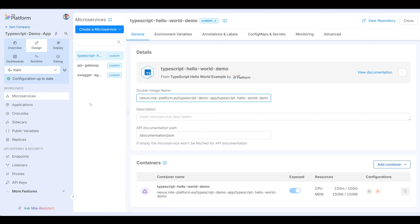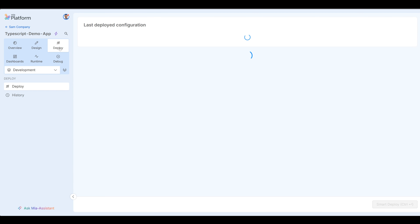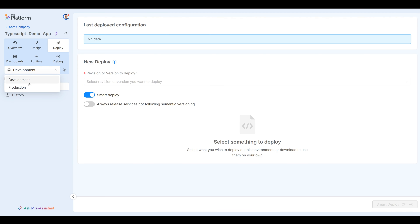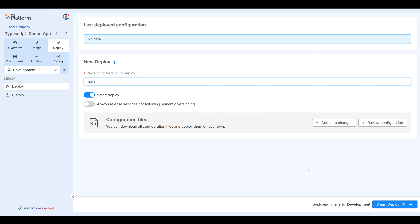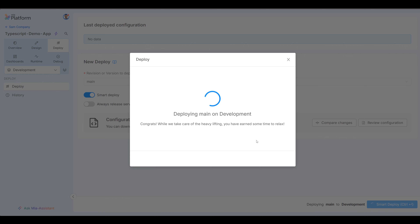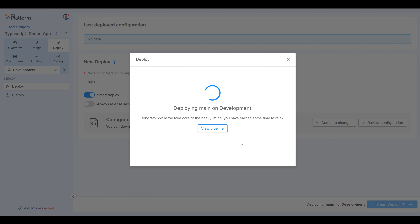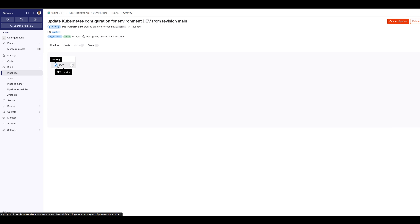Now let's go ahead and deploy this microservice. We can go ahead and click deploy, and we can choose whether to deploy to development or production. Let's go ahead and deploy to development for now. We need to specify what revision or version to deploy — in this case main is our branch we're deploying. And we can go ahead and smart deploy. As you can see, deploying main on development. If I'm curious, I can click on view pipeline and you can view the pipeline within GitLab.